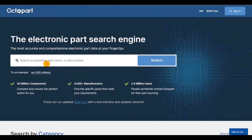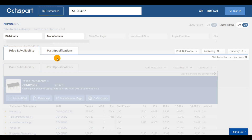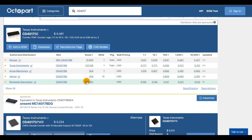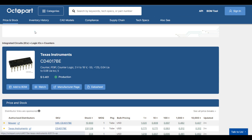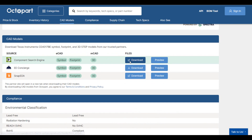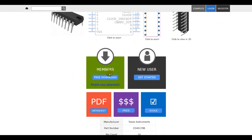I got all my parts from Octopart, where you can search for the CD4017 counter and all the rest of the circuit parts by reference and get the best available market prices. You can also download the part CAD files and easily add them to your Altium schematic.